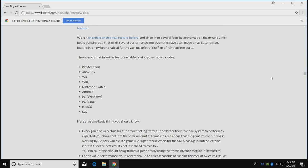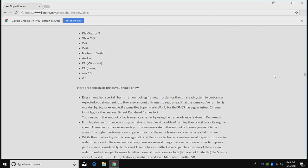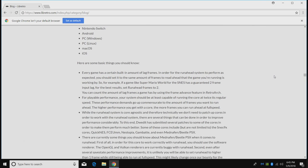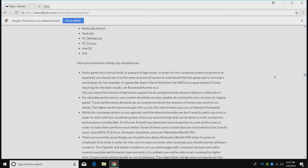Every game has a certain built-in amount of lag frames. In order for the run-ahead system to work correctly, you're going to have to count the frames that you're lagging. I'll show you how to do that in a second, and then we're going to set the run-ahead system to that number of frames. For example, if a game like Super Mario World for SNES has a guaranteed two-frame input lag, for best results set run-ahead frames to two.